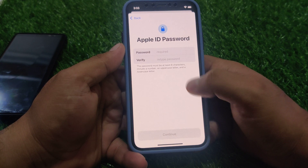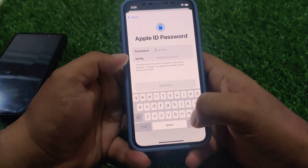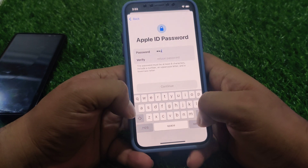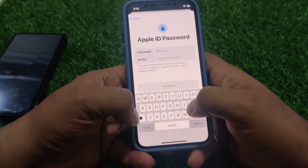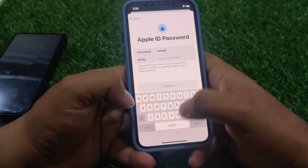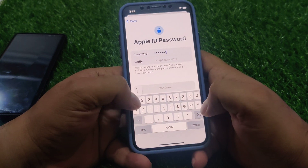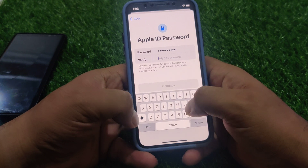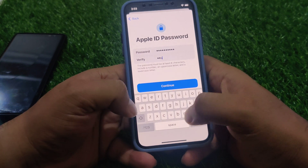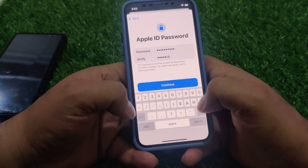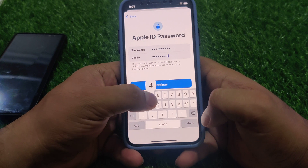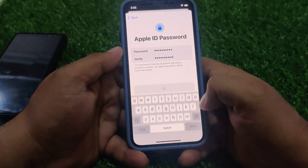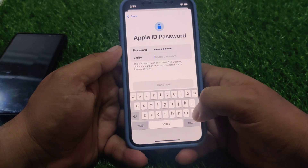You can see on screen: Apple ID password - enter your Apple ID password. Tap on Continue. If you see a weak password warning, enter the password again with a stronger combination.